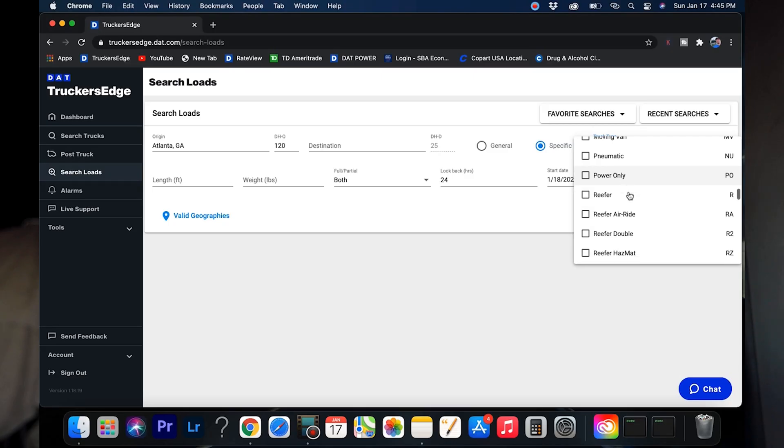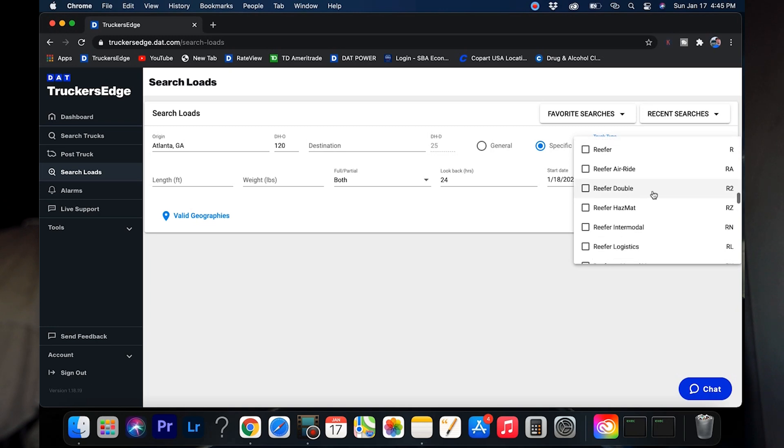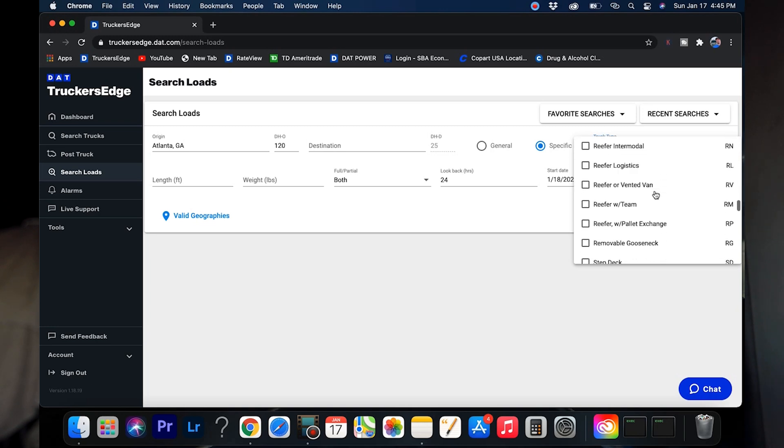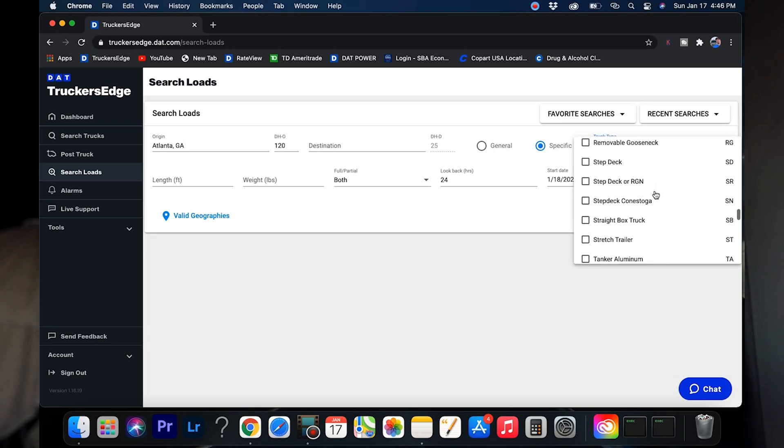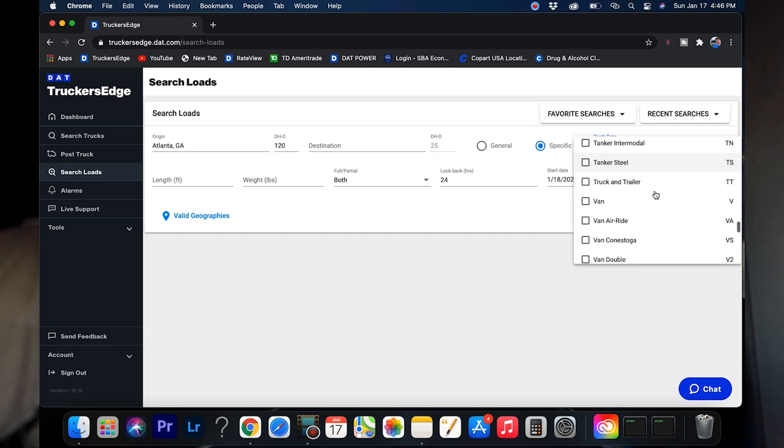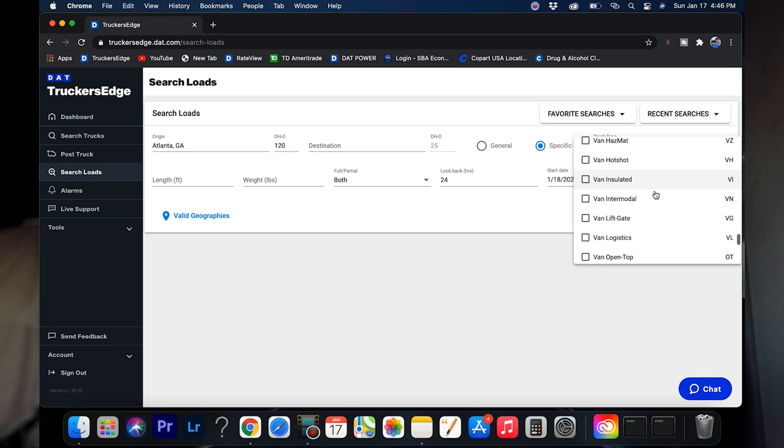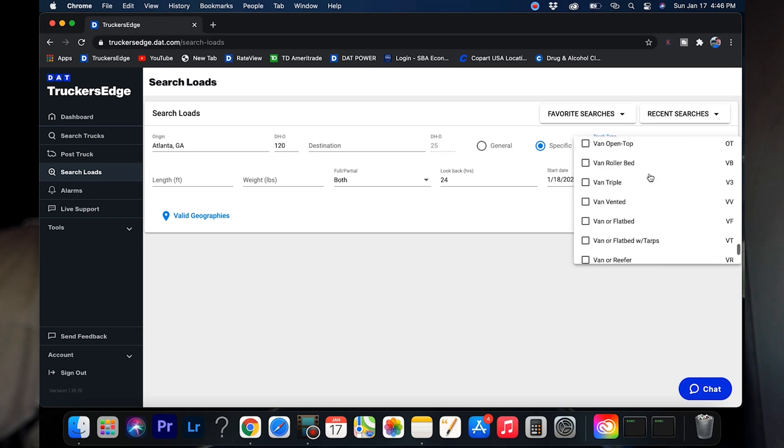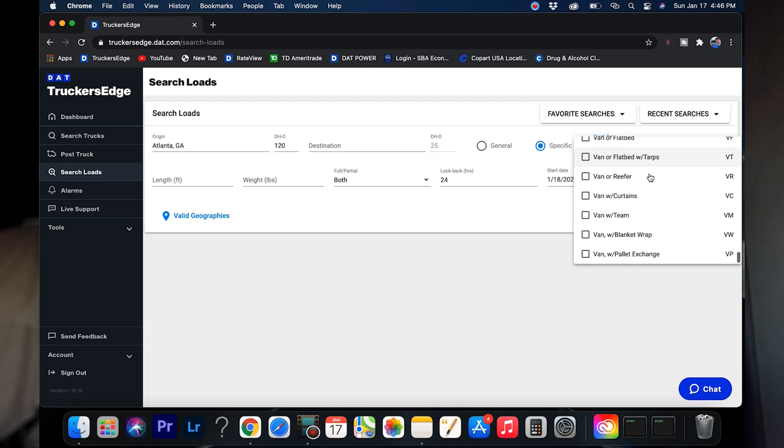There's reefer, air ride, double hazmat. I mean, whatever you're pulling, chances are they've got it. Van air ride, Conestoga, hot shot, van, intermodal, lift gates, logistics, van with team, van with blanket wraps. Whatever you got, they've got. Let me go back to my van standard so I don't mess my stuff up.